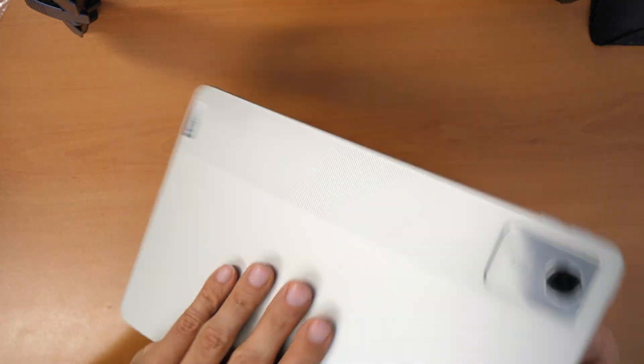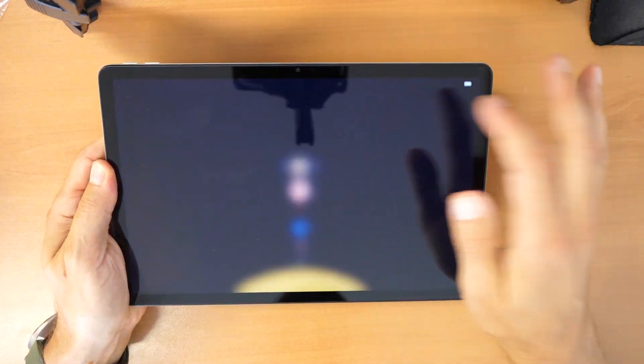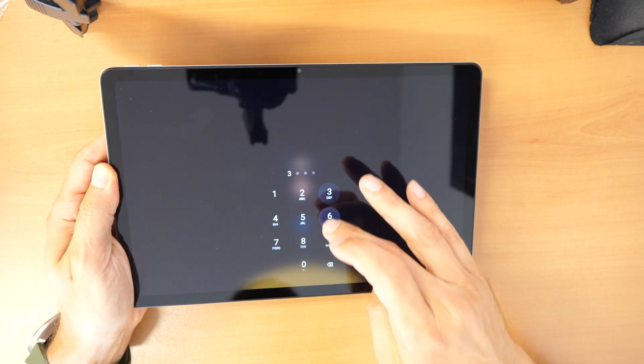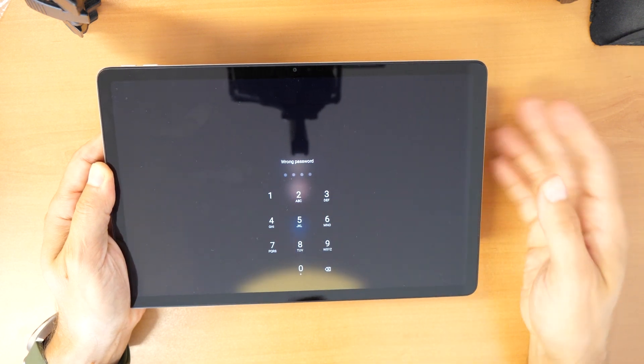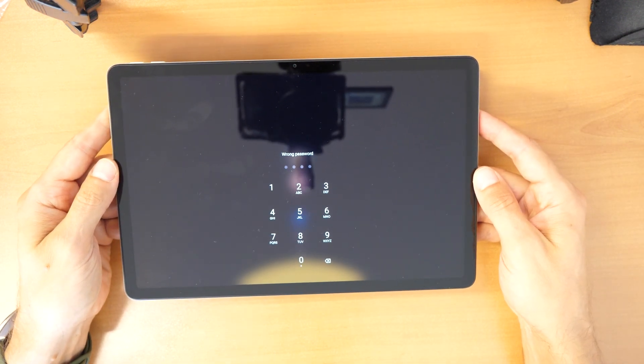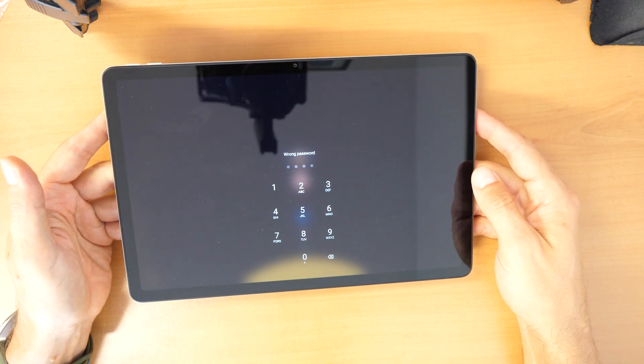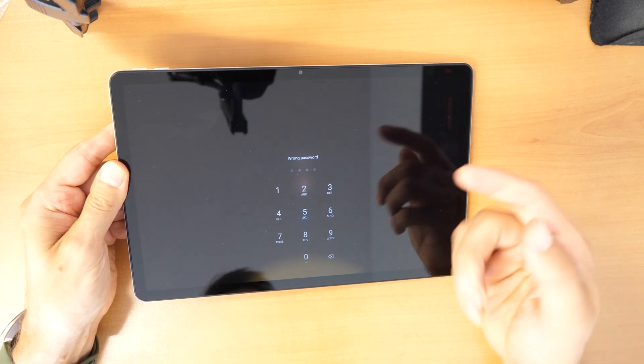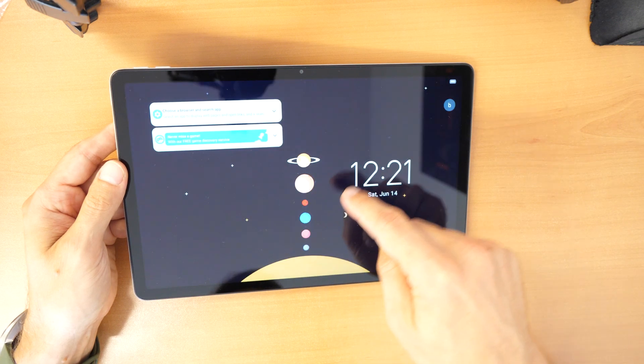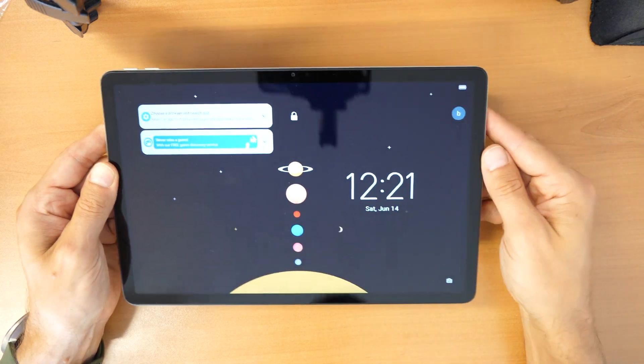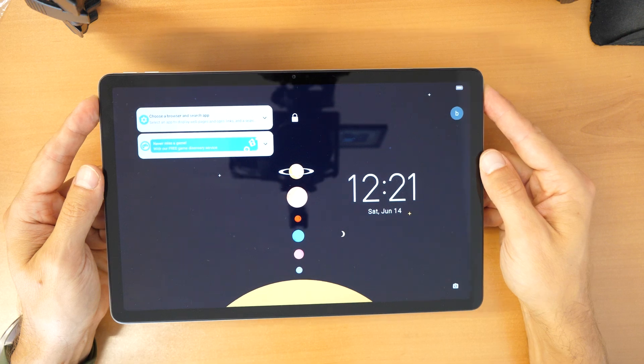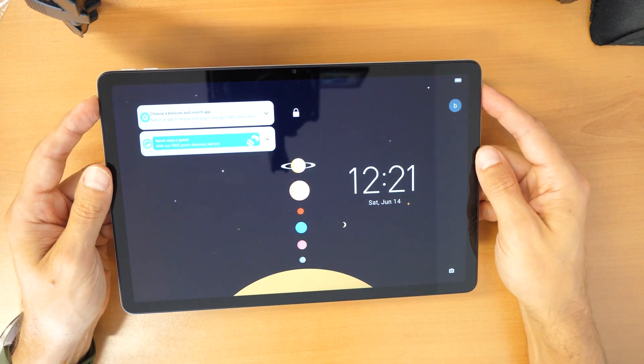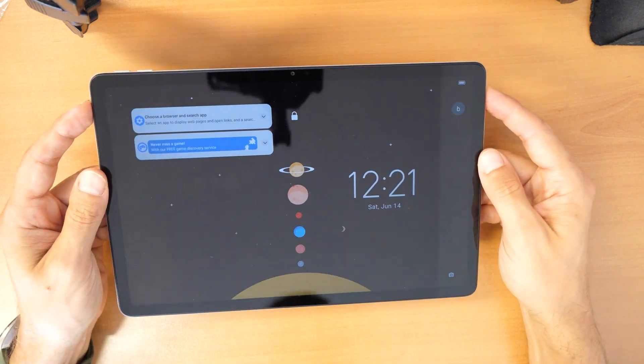And the problem is that we don't know the passcode to enter the tablet. So if you also forgot your pin number to enter the tablet to make it work again normally, or you forgot your password, or maybe the pattern where you have to draw the lines, then this video is for you.